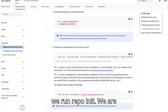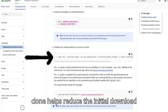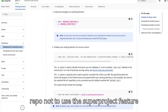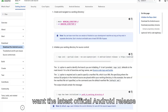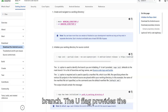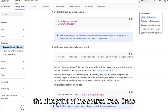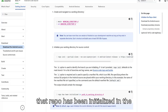Then we run repo init, passing a few flags. Partial clone helps reduce the initial download size. No superproject tells repo not to use the superproject feature. And be-android-latest-release means we want the latest official Android release branch. The U flag provides the URL for the manifest repo, which is like the blueprint of the source tree. Once that's done, we should see a confirmation that repo has been initialized in the current directory.